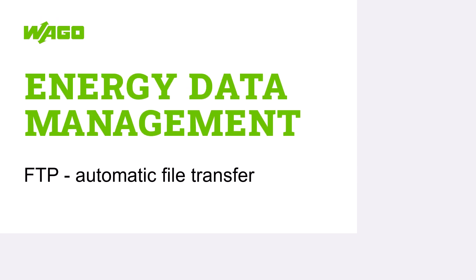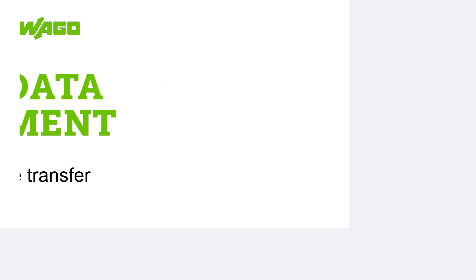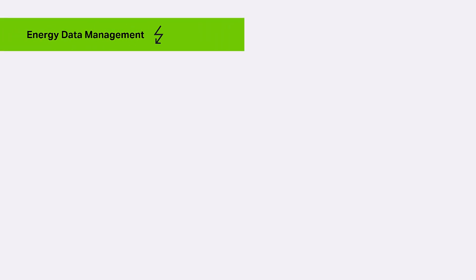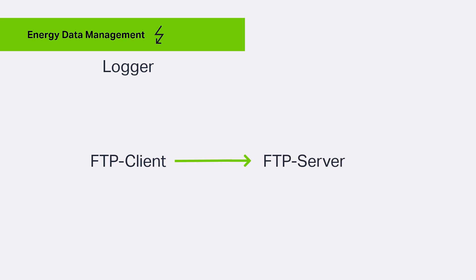Hello. In this WAGO tutorial, we will show you how to automatically send logged data via the FTP client in the WAGO Energy Data Management application.